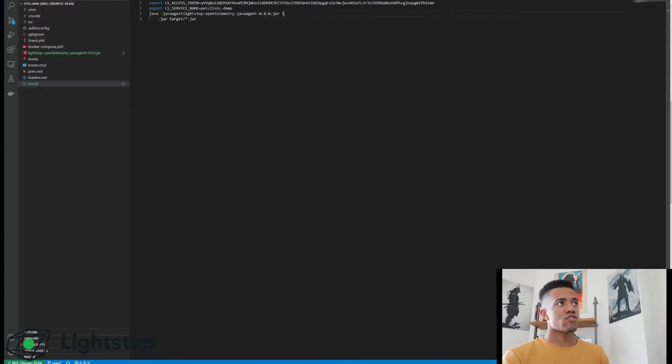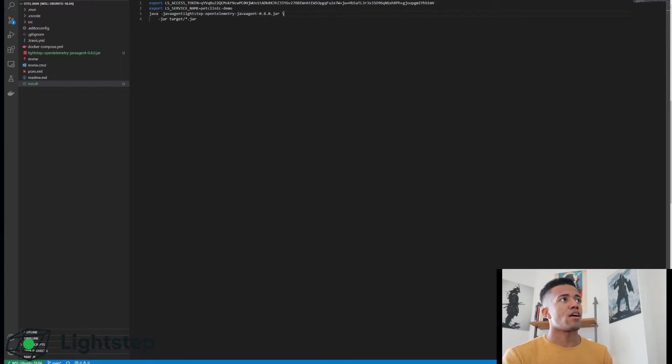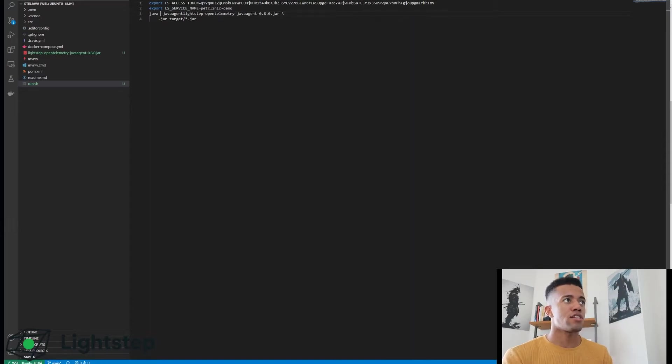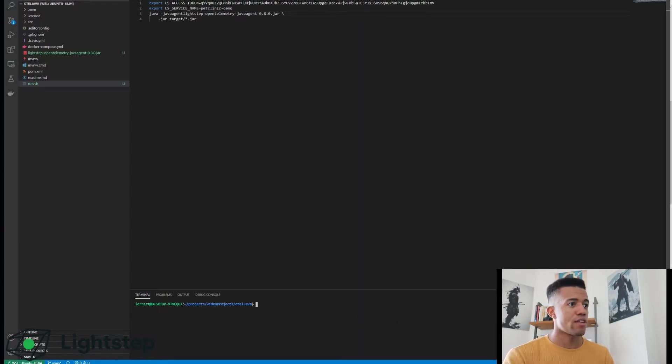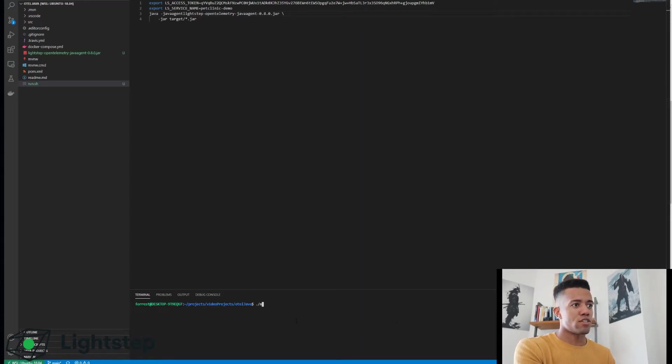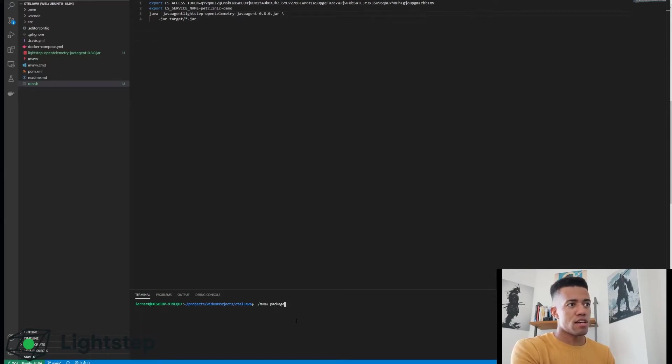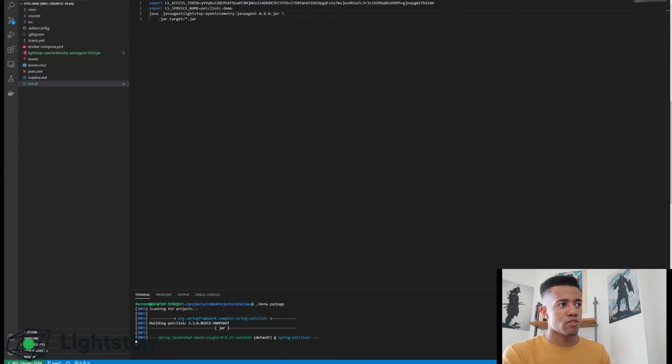So copy that to your clipboard, jump back into your project and paste it here. So I have my access token here, I have a service name set, and I've set the path for my agent and the jar that I want to instrument. Now I haven't actually built this artifact yet, so that is something that I need to do.